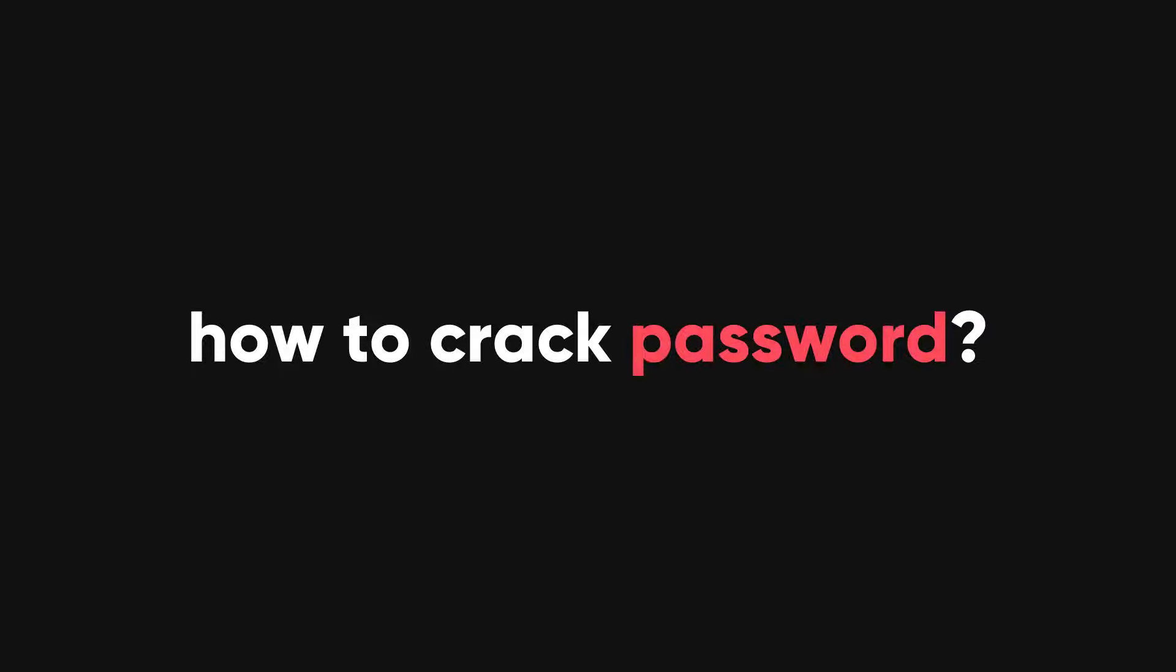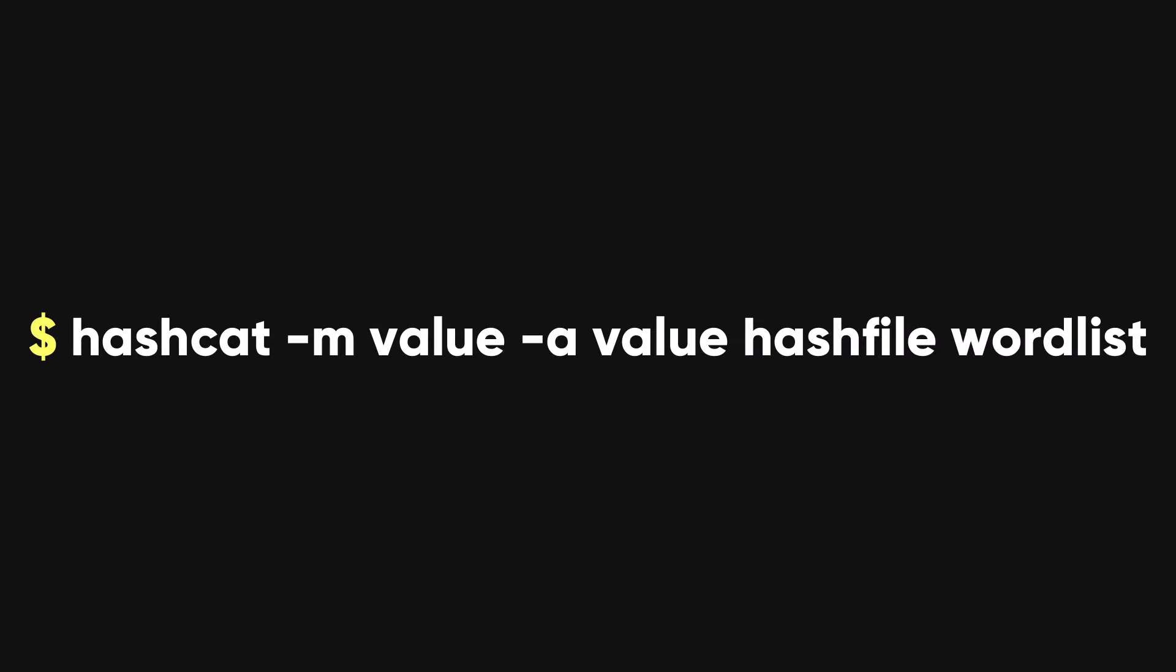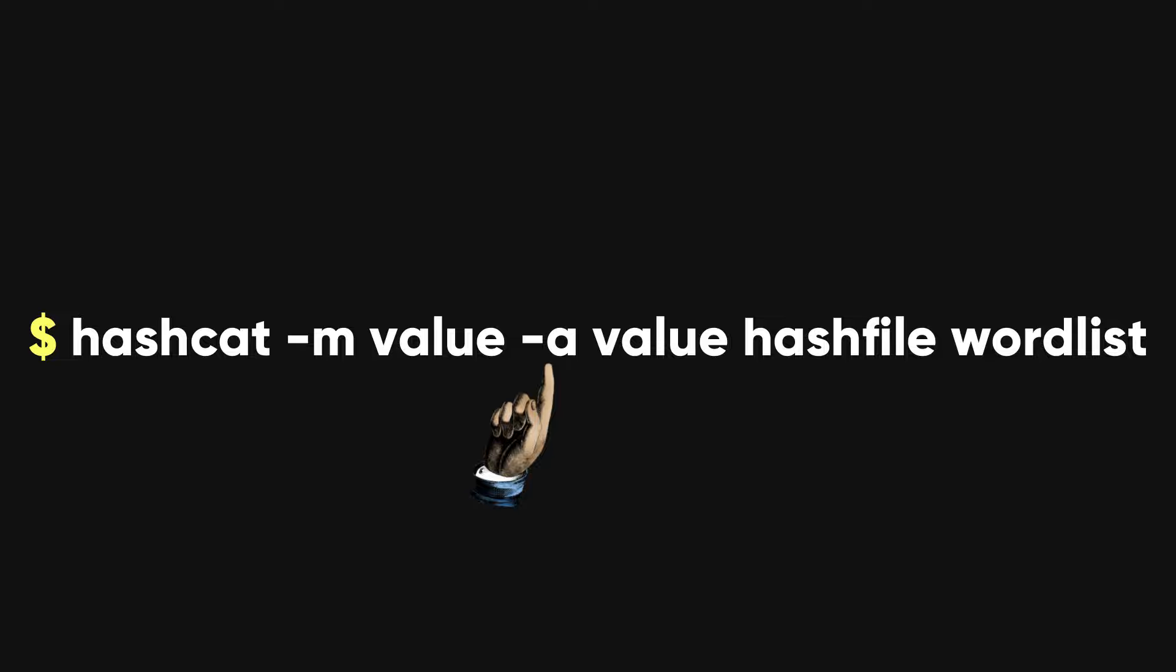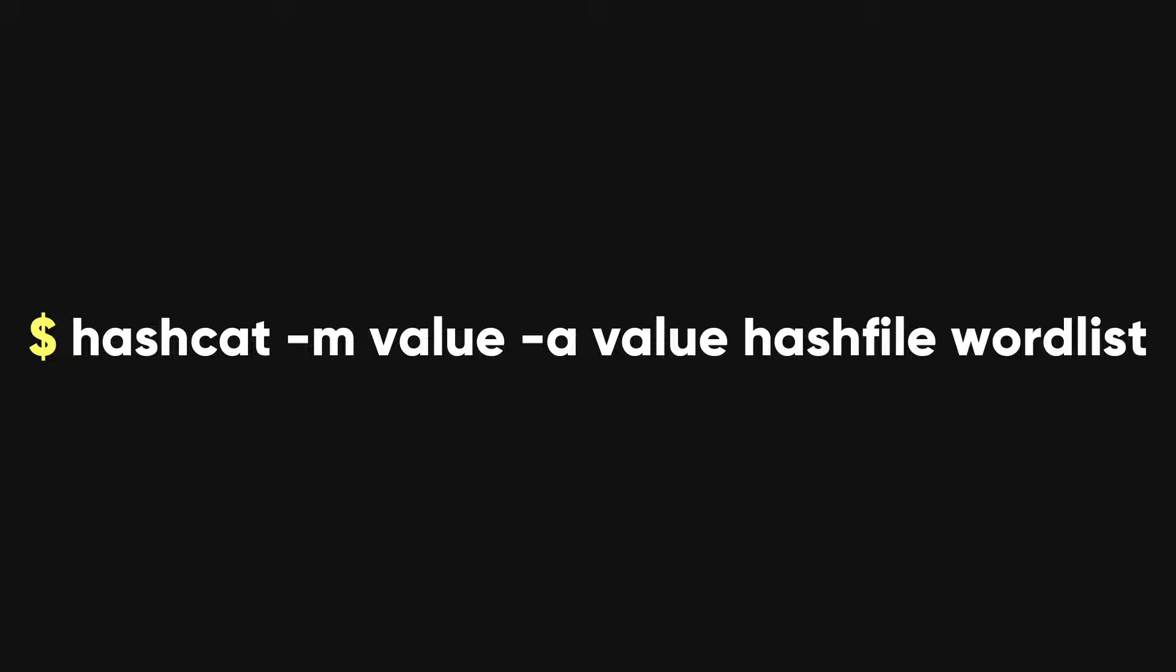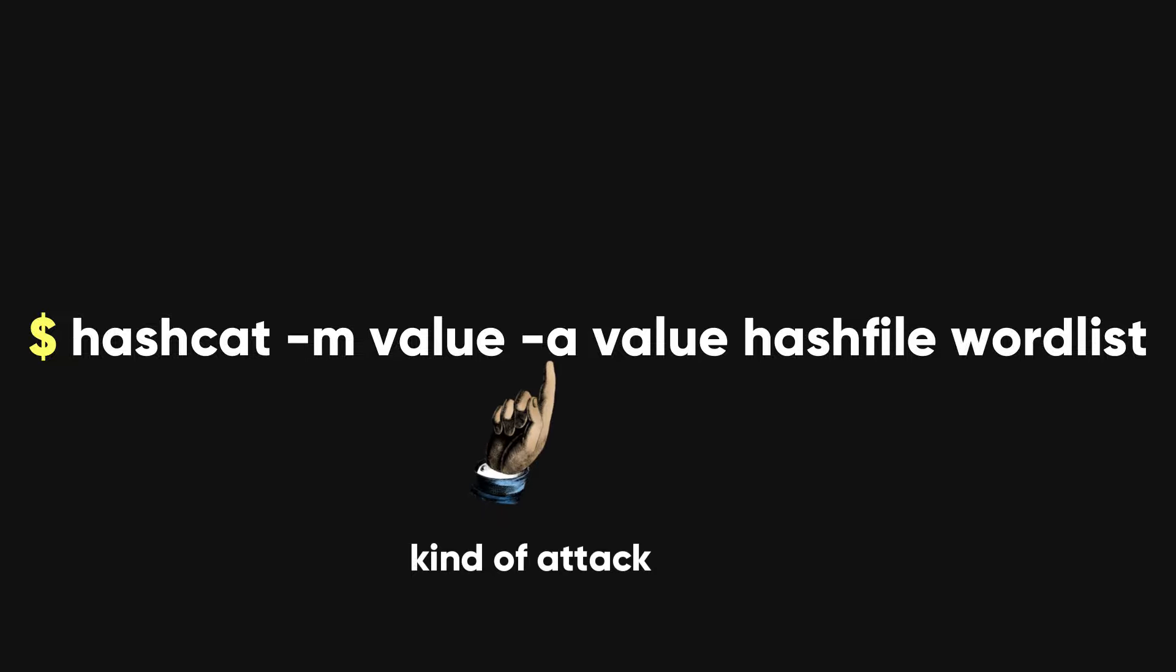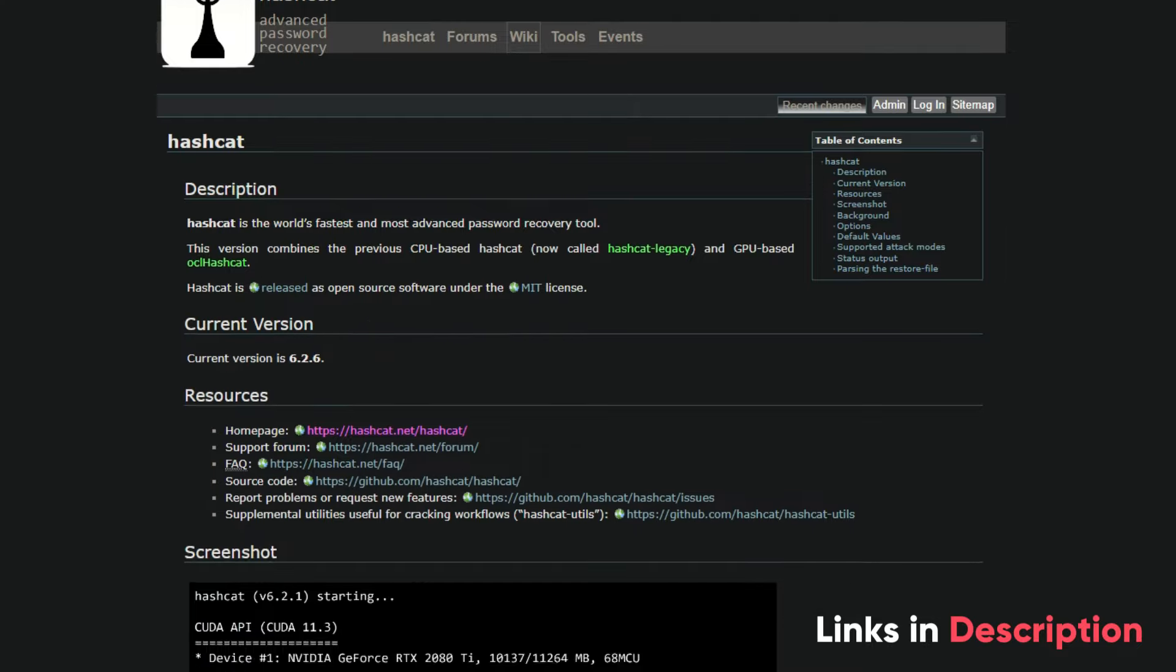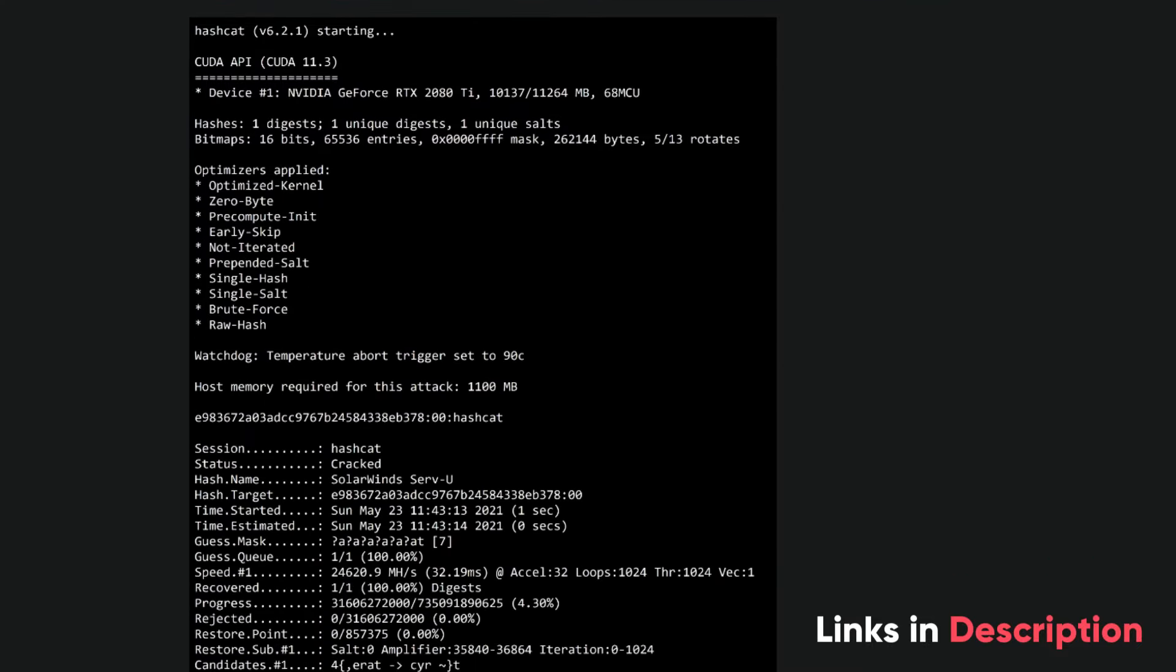Now, how do we crack a password using hashcat? Here is the basic command that we need to use. Let's break down this command. We have two flags, hyphen m and hyphen a. The hyphen m flag tells hashcat what kind of hash we are dealing with. The hyphen a flag tells hashcat what kind of attack we want to use. You can find the full list of hash types and attack modes here.